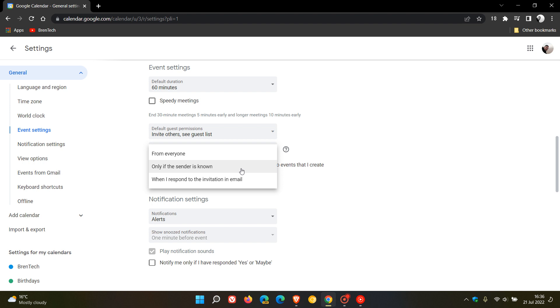So as mentioned, just be aware that Google considers people in your same company domain, people in your contacts list, and people you've interacted with before as known senders. Everyone else is regarded as an unknown sender.